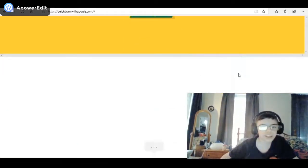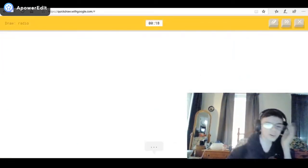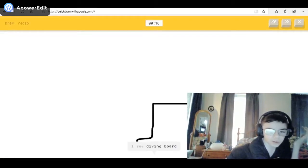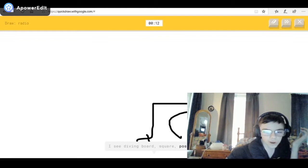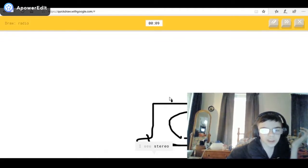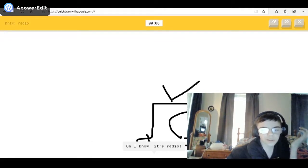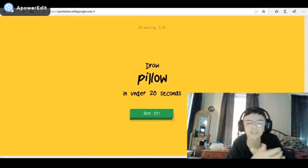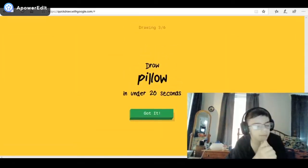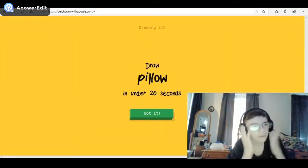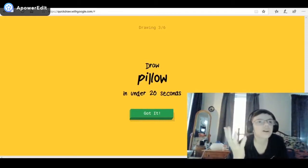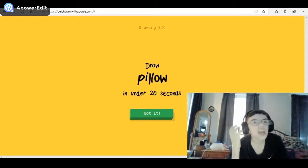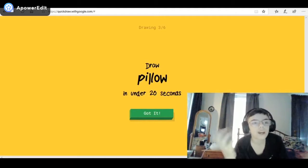This guy must be like a member of Google or something — can't even get it. Okay, I got this one already — a radio! I see diving board, sloppy radio, or square, or postcard, or microwave. I see stereo — oh, I know it's radio! Looks like a TV but it's okay. But seriously, the chair — I drew a chair!